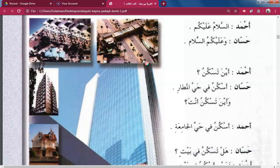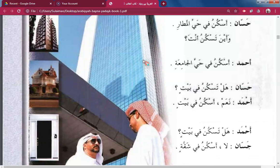Hassan: I live at the airport area. Ahmed: Where do you live? I live at the university area. Hassan: Do you live in a bungalow? Ahmed: Yes, I live in a bungalow.